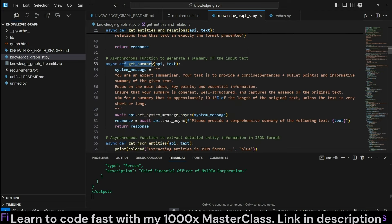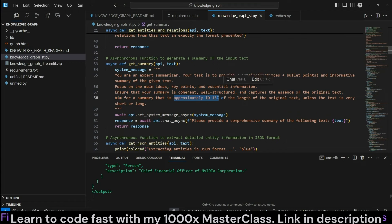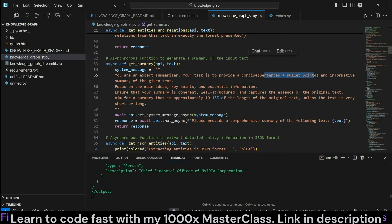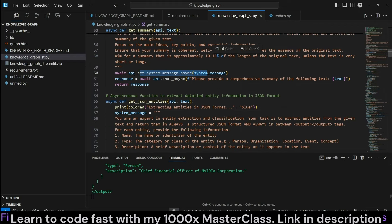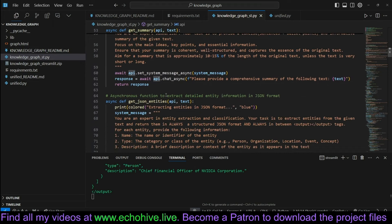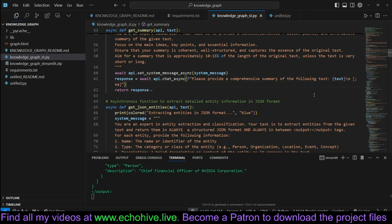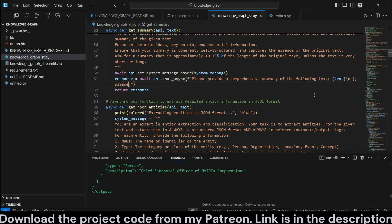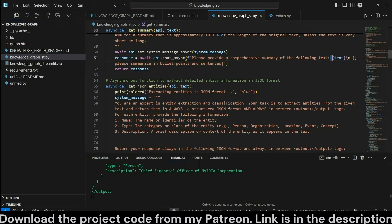get_summary is similar. We are asking it to return a summary approximately 10-15% of the length of the original text unless the text is very short or long. We ask it to return both sentences and bullet points. We set the system message for this particular API and call chat_async to provide a summary. I should move the instruction to the end as well — perhaps repeating it, like 'please summarize in bullet points and sentences' — because if the text is too long, this instruction may get forgotten.